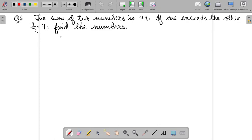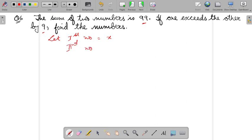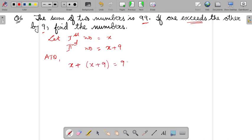Question 6 is nearly the same as question 5. The sum of two numbers is 99. If one exceeds the other by 9, find the numbers. So let the first number equal X. Therefore the second number — exceeds means more — so it will become X plus 9. According to question, the sum of both numbers is 99: X plus X plus 9.